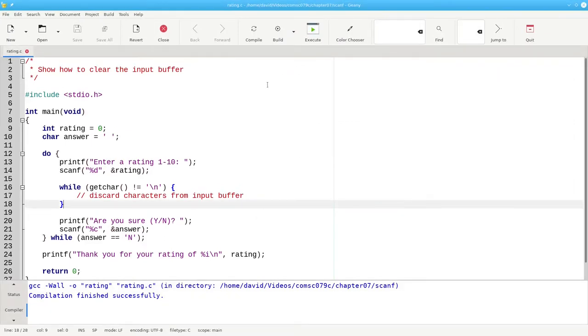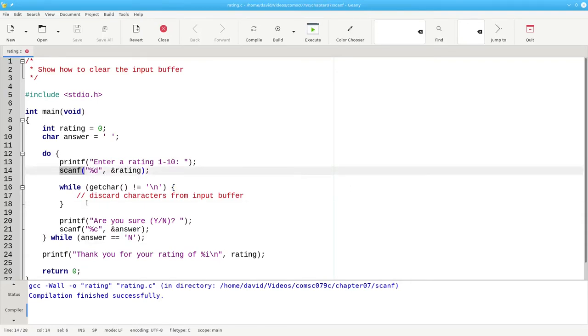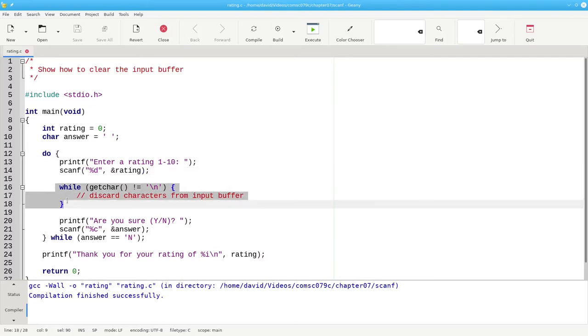The most important thing to know here is how scanf interacts with the input buffer and how you sometimes have to clear out that input buffer to make the program work the way you want it to.